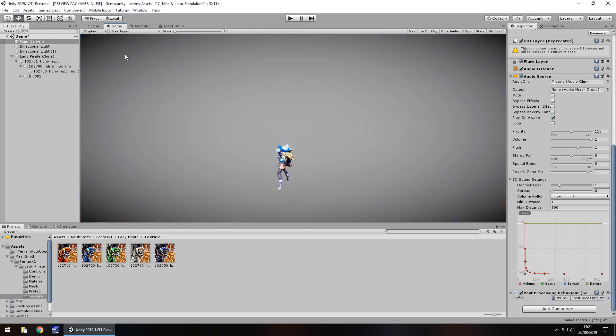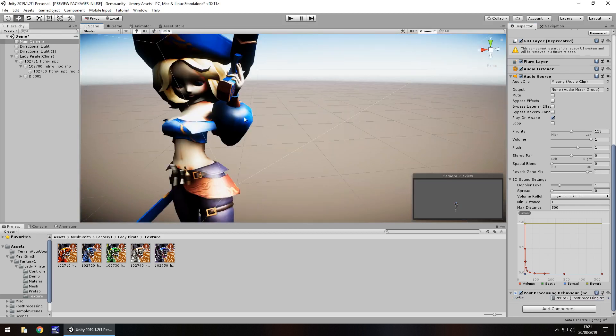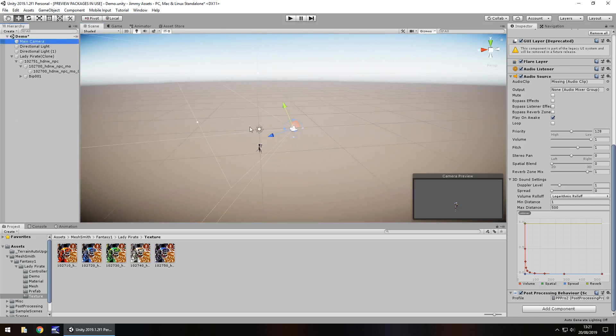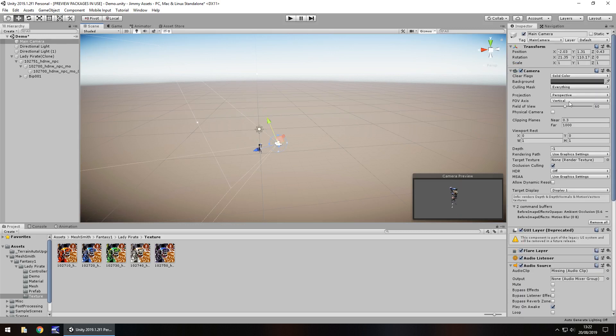The camera isn't exactly pointed in the right place so let's quickly move that around. Let's take a look at her animations because it does come with some animations luckily enough.